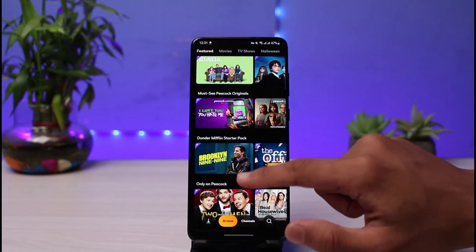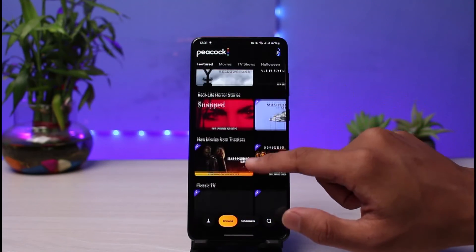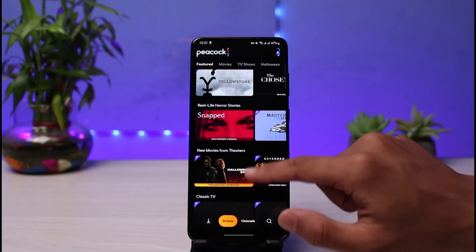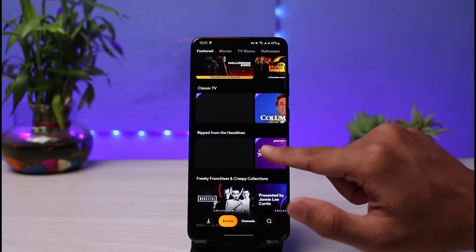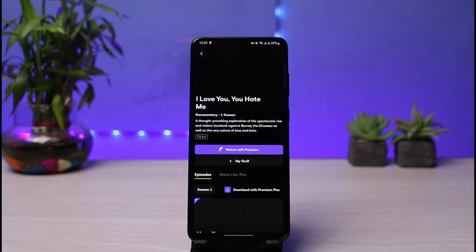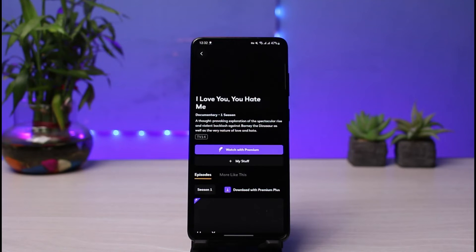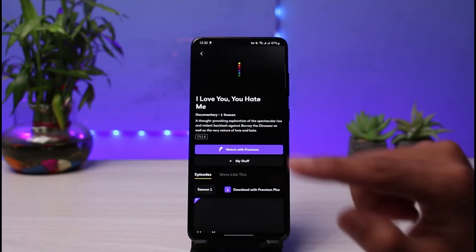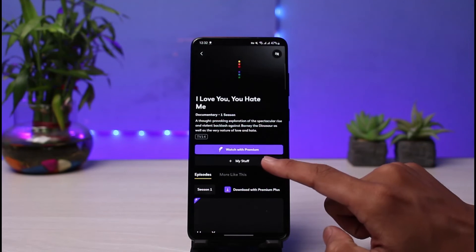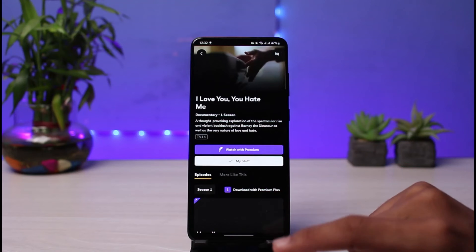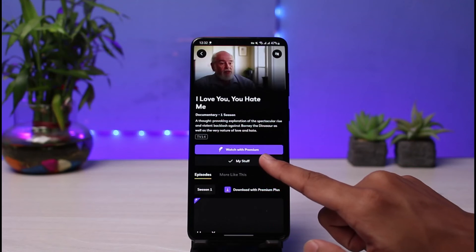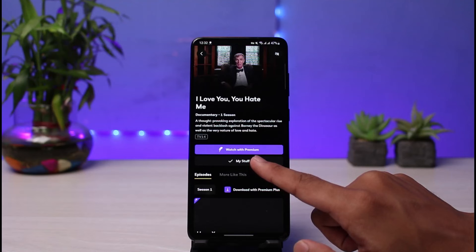All you have to do is open up the particular show you want to add. Once you open up the interface of that show or movie, you will see various options. If you want to watch it, tap the Watch button. But if you want to save it to watch later, simply tap the button that says My Stuff. As soon as you do that, it has successfully been added to your stuff.